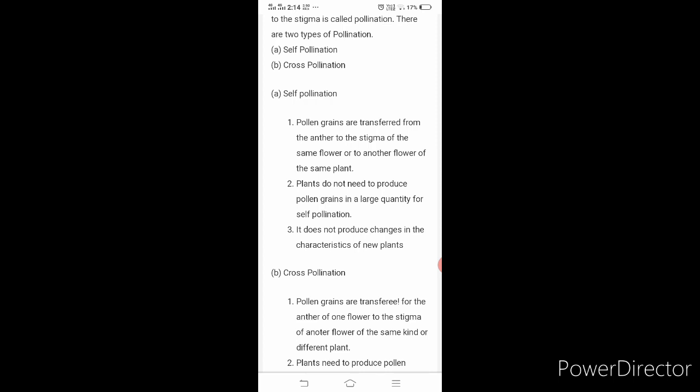Second point for self-pollination: plants do not need to produce pollen grains in a large quantity, since pollination takes place in the same flower or the same plant, so only a small quantity is needed. Third point: self-pollination does not produce changes in the characteristics of a new plant. The new flower will have the same properties as the old plant — there will be no change in characteristics.